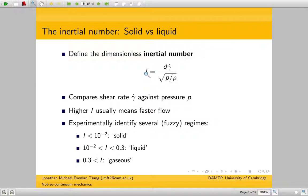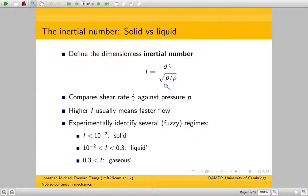What this inertial number does is compare two quantities. It's got this D here to make the dimensions work out, but it compares the shear rate gamma dot — roughly speaking, velocity divided by depth — against the pressure P over rho, where P is roughly speaking the depth of the current.